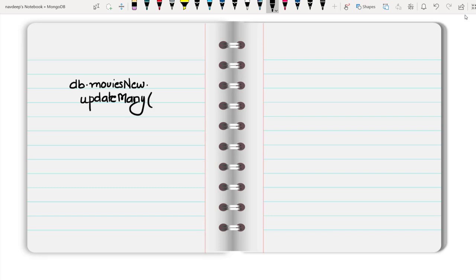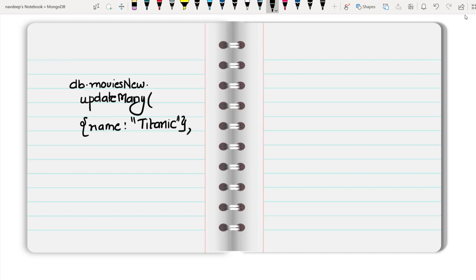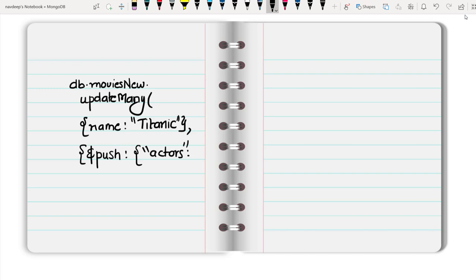In my case, the filter condition is name is Titanic. The second parameter will tell me what I want to add or update in this particular document. So here I am using the push operator. You will say dollar sign push, and then start a new document, and then tell in which field you want to push.